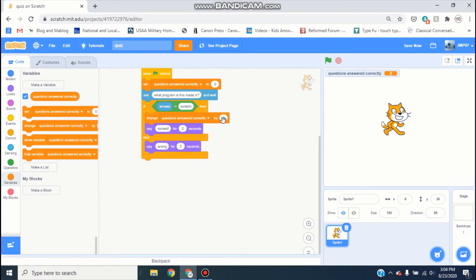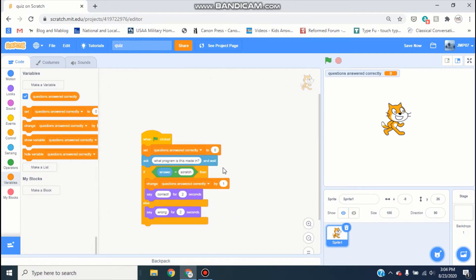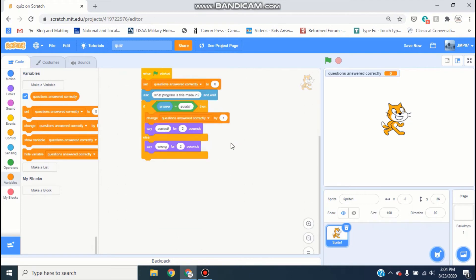Then down below, inside the part that says 'correct', grab a change block and put it in there and change it by one. So if you get the question right it'll change by one, but if you get it wrong it doesn't.